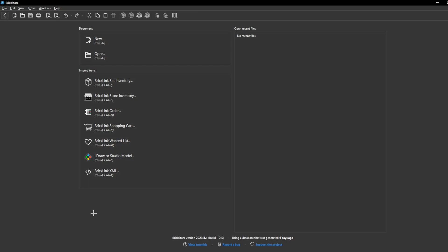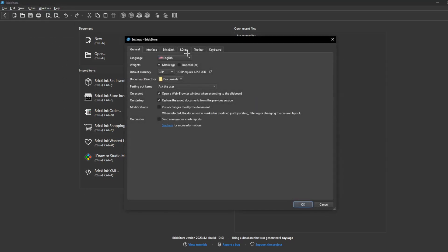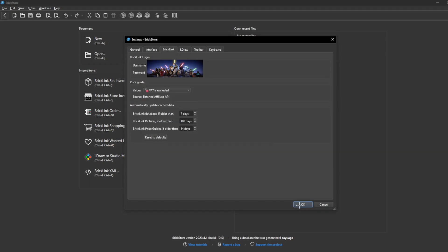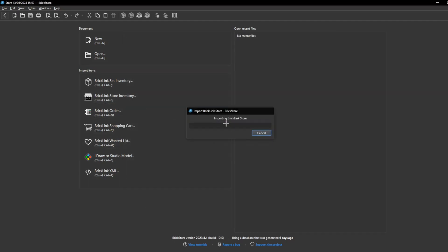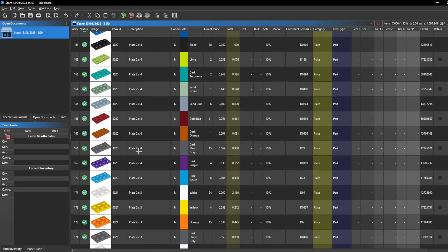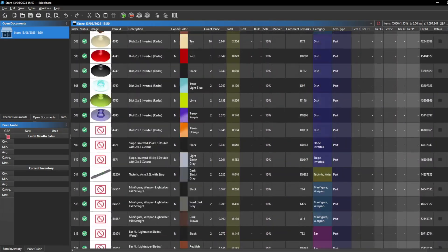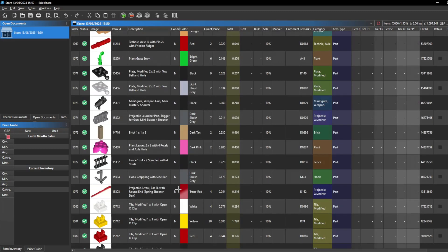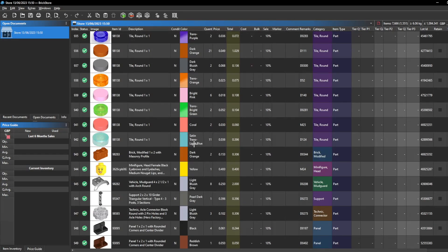The first step I would recommend doing once you have downloaded BrickStore is link your BrickLink store to BrickStore. Once you've done that you'll be able to transfer all of the data you already have on your BrickLink store such as remarks, prices, and quantity. This will help you a lot when adding sets and new pieces onto BrickLink. You can go into Extras and Settings, then go on BrickLink and see if you are logged in. Once logged in you can import your BrickLink store and see all the pieces — mini figures, random pieces, paper bags — all with their quantity, price, and remarks.